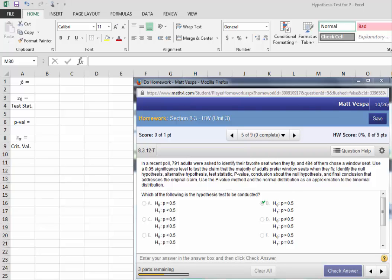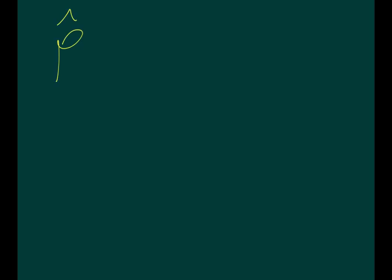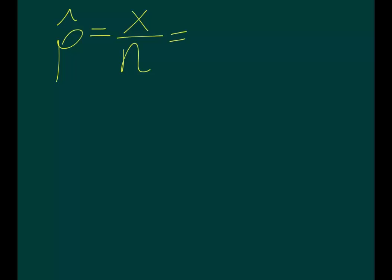Now, the next thing we need is a sample proportion, or P-hat, so that we can actually look at the likelihood of our sample. Our sample proportion P-hat is always given as a proportion of X, or the number of individuals in the sample that possess the given characteristic, over N, the sample size. In particular, in this case, it would be 484 individuals who preferred the window seat, when compared to the sample size of 791 adults.